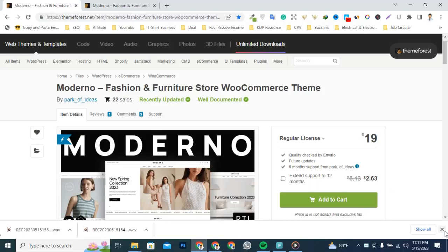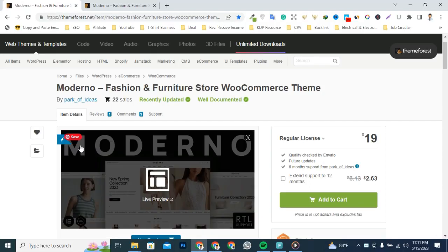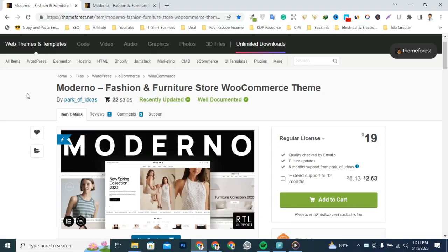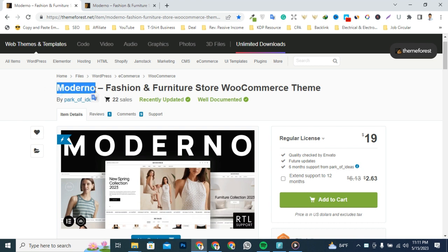Hey what's happening guys, this is Rana. Welcome back to Rana WPF. In this video we are going to talk about a new product called Moderno Fashion and Furniture Store WooCommerce Theme that just launched a few days ago on the ThemeForest marketplace.